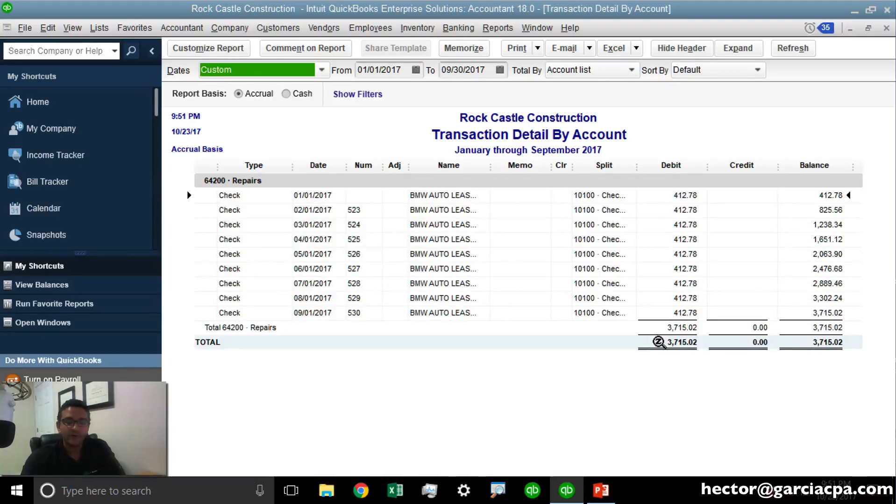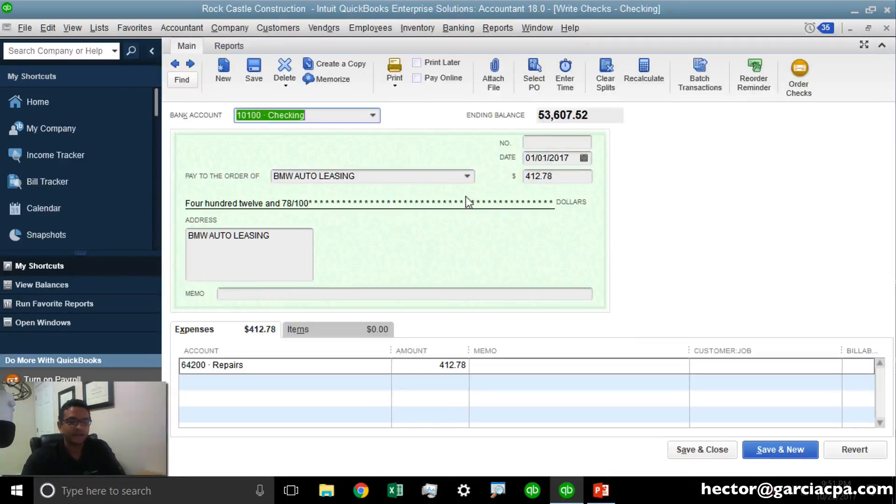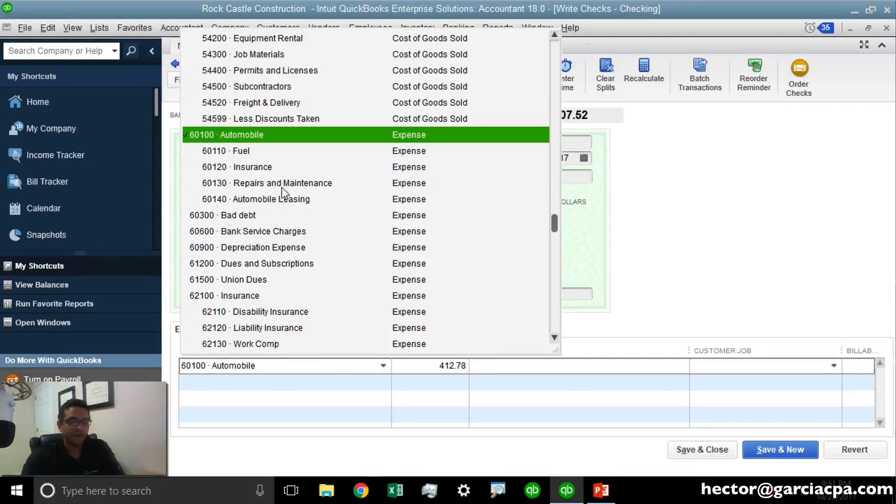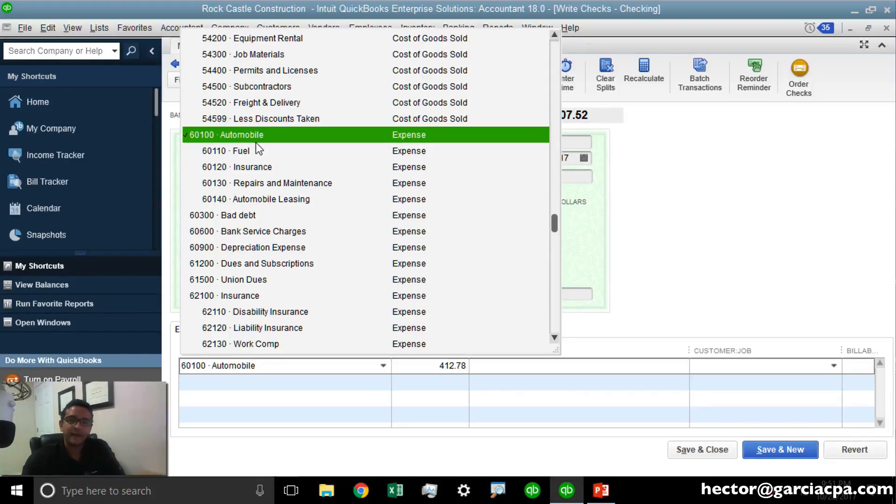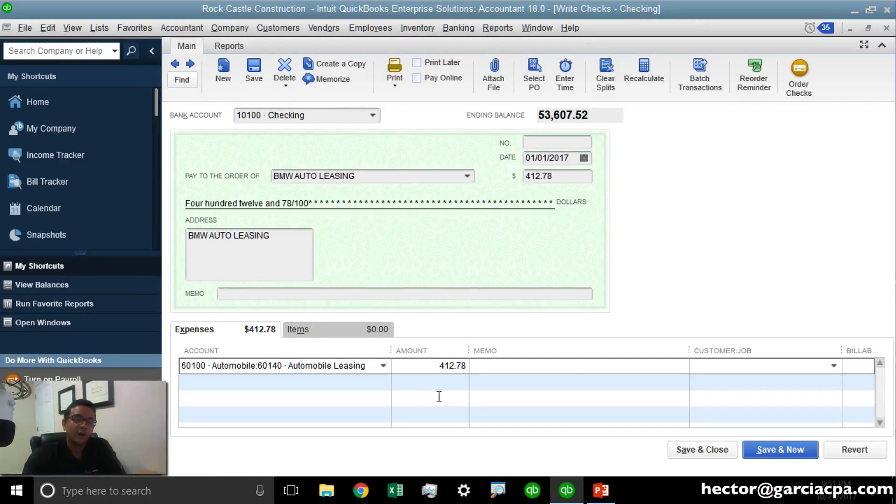I'm reviewing the transactions, and for whatever reason, it doesn't seem to be the right category. Now it is okay to double-click on each transaction and change the category of each one. The problem with that is it would take a very long time and could be a time-consuming process. So instead of reclassifying one by one, we're going to use the reclassify transactions feature.